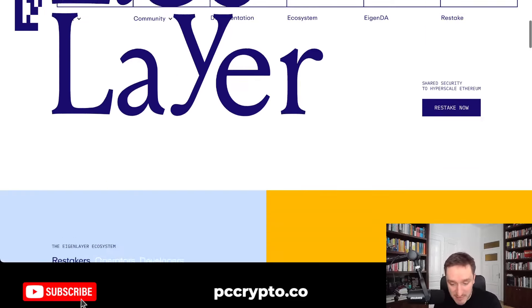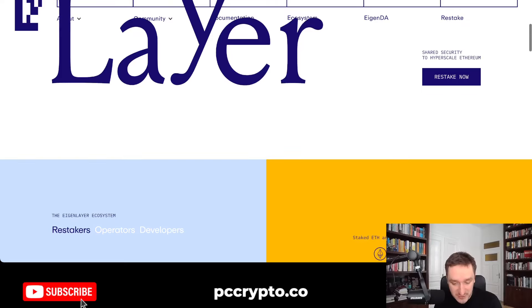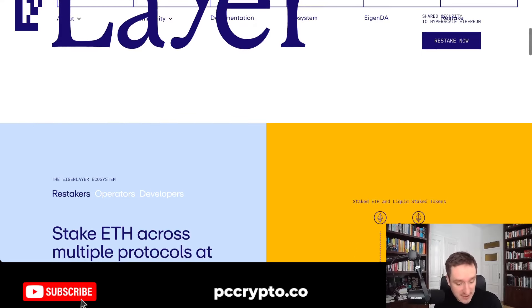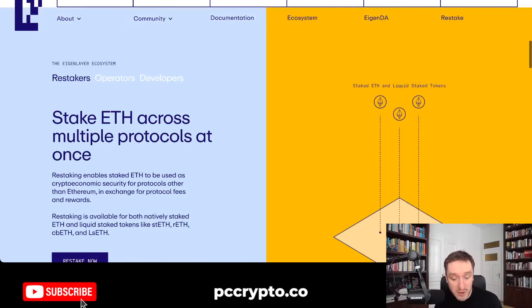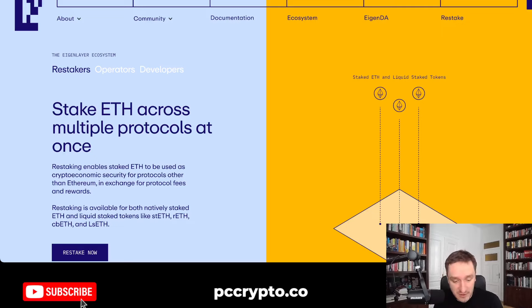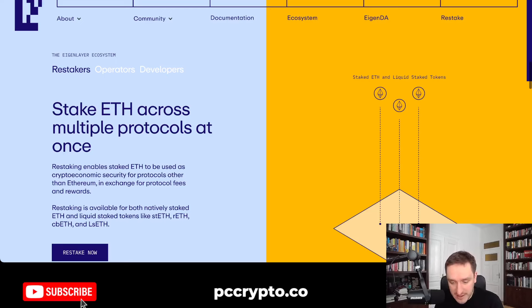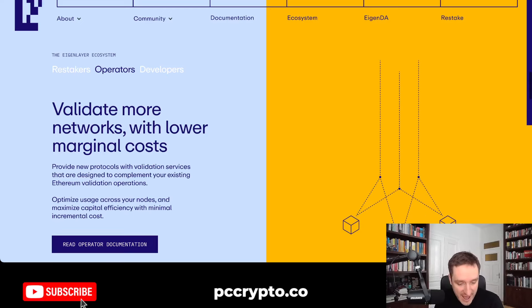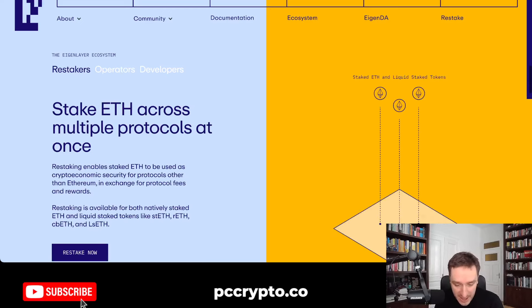Basically, it's shared security to hyperscale Ethereum. And I'm going to show you a couple of things you can do right now, because there are Eigenlayer points that you can start collecting. I was talking about Eigenlayer multiple times, but right now there are different strategies that are worth having a look at.